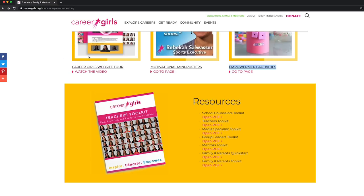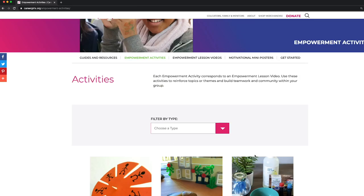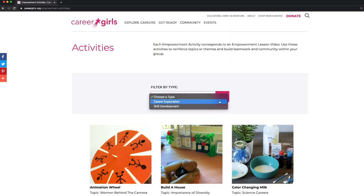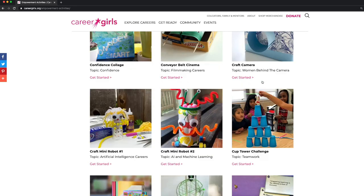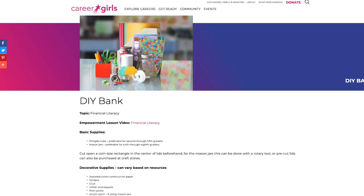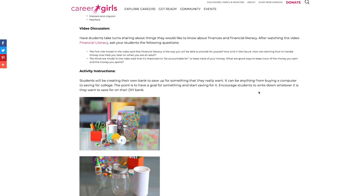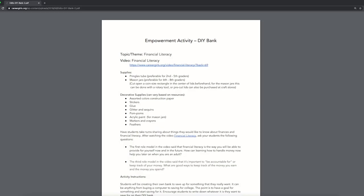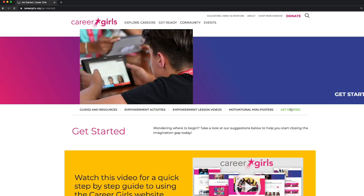You can also find these items in the sub-menu bar. Let's go to empowerment activities. You can filter the activities by career exploration or soft skill development. Each empowerment activity corresponds to an empowerment lesson video. Use these activities to reinforce topics or themes and build teamwork and community within your group. For more information on how to use these resources, you can click on the Get Started tab in the sub-menu bar.